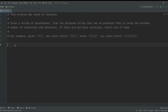Hello everyone, this is Daily Developing, and today we're going to solve an interview question that was asked by Facebook. Our problem is: given a string of parentheses, find the balanced string that can be produced from it using the minimum number of insertions and deletions. If there are multiple solutions, return any of them.